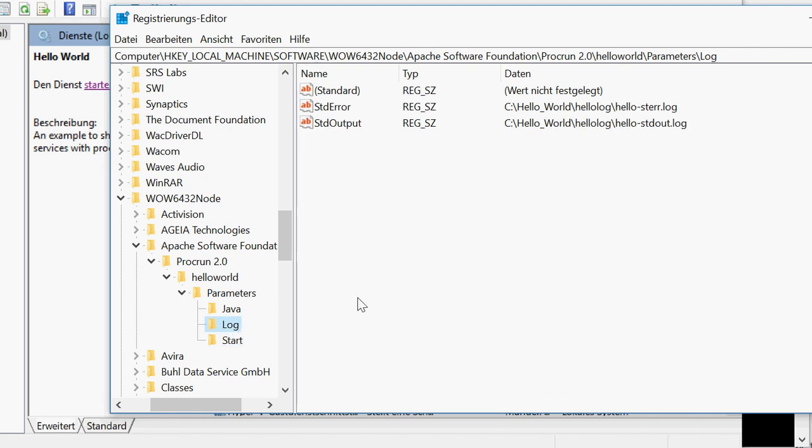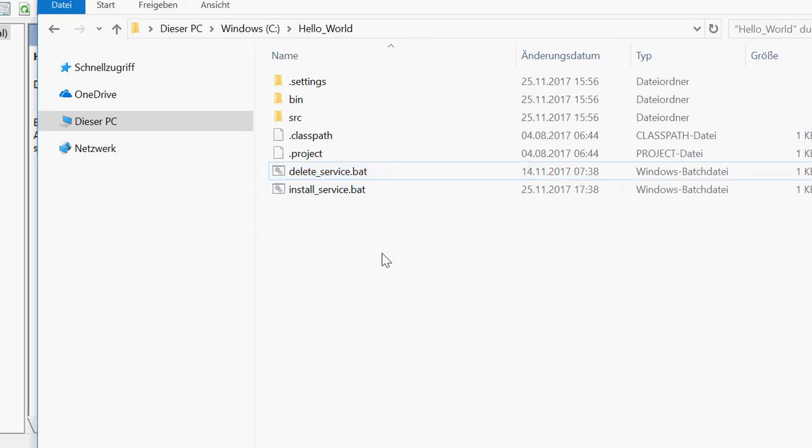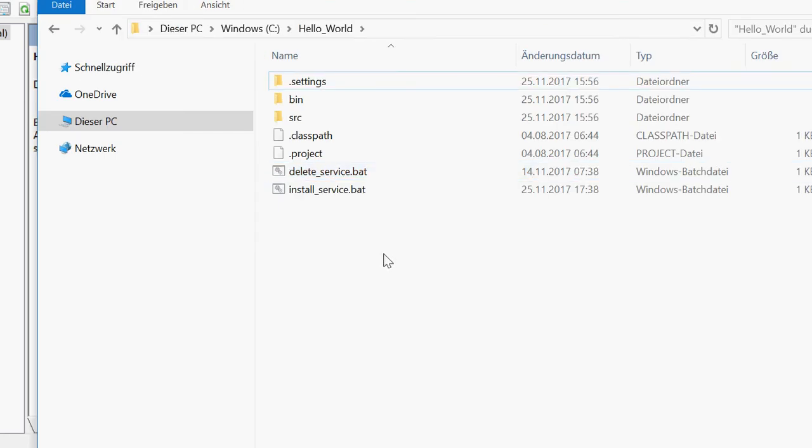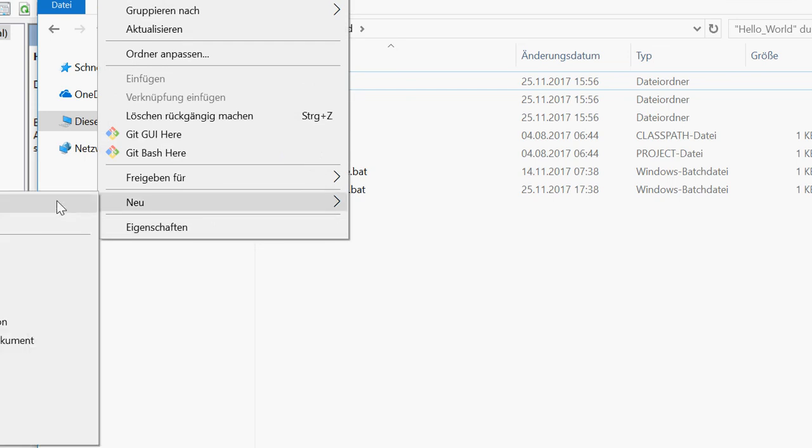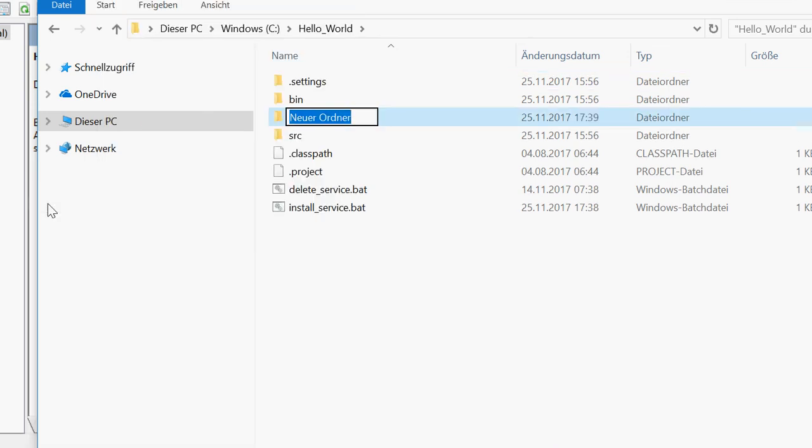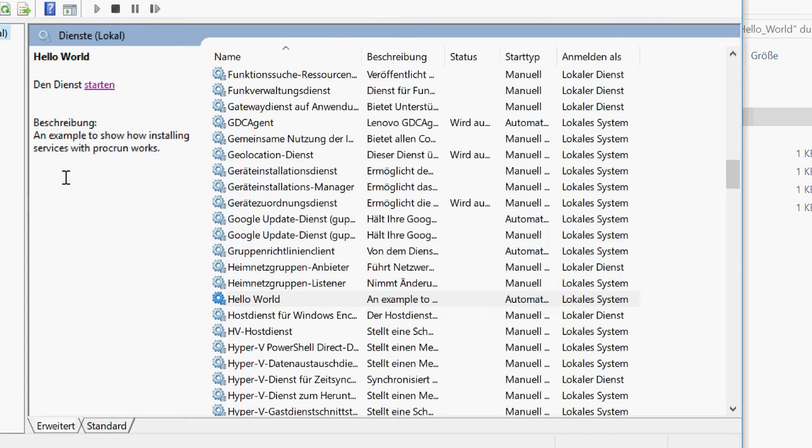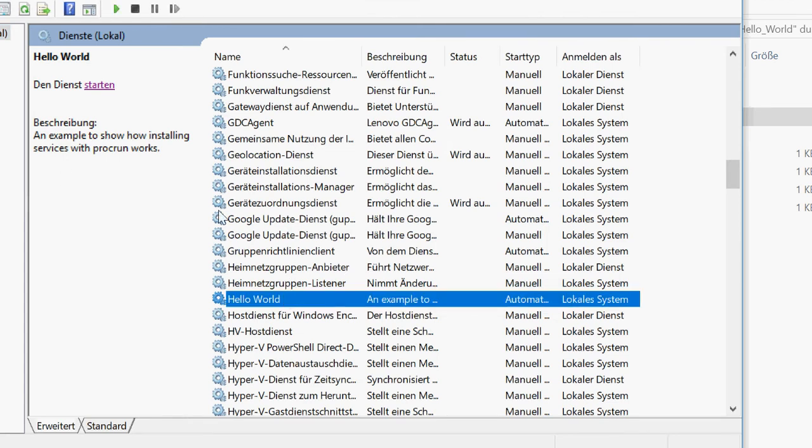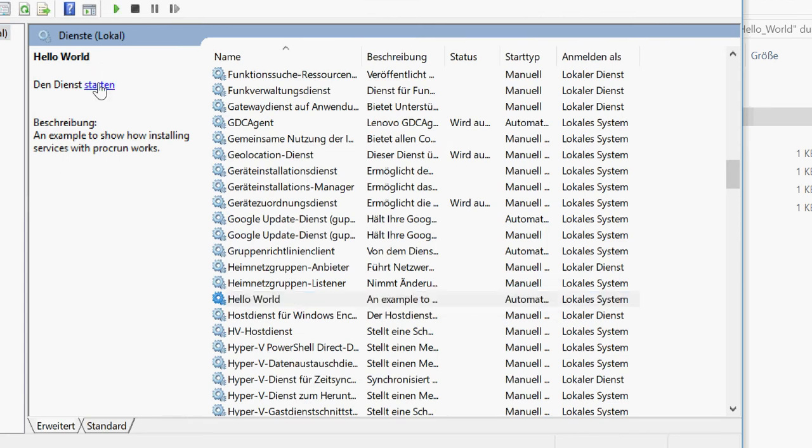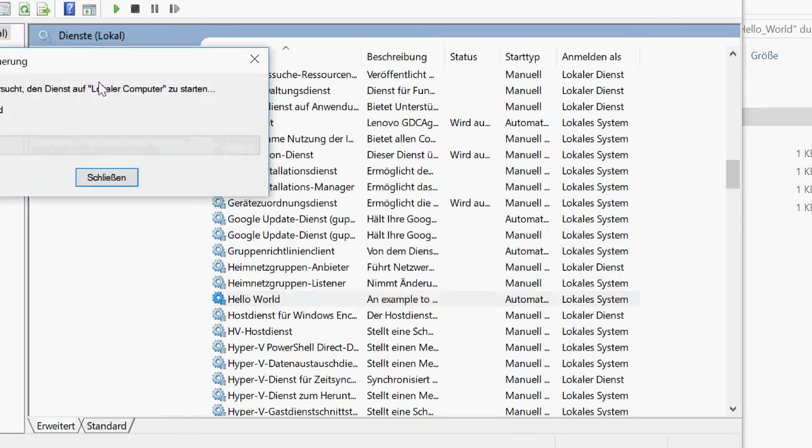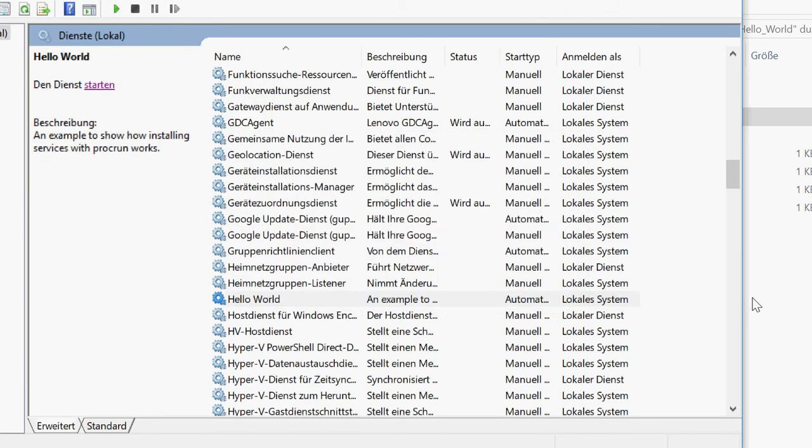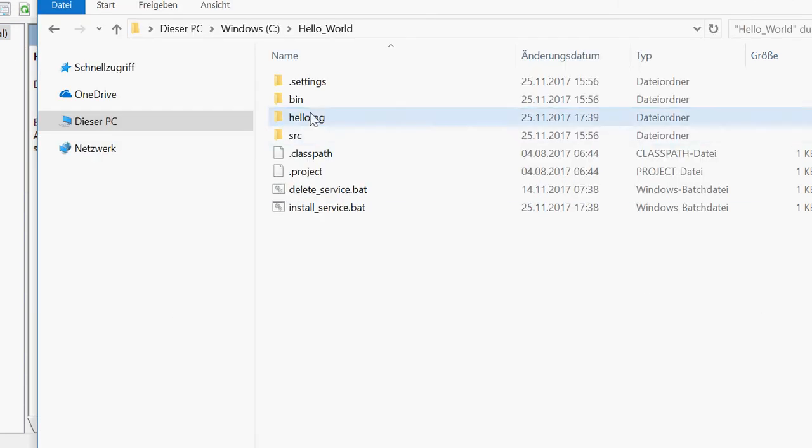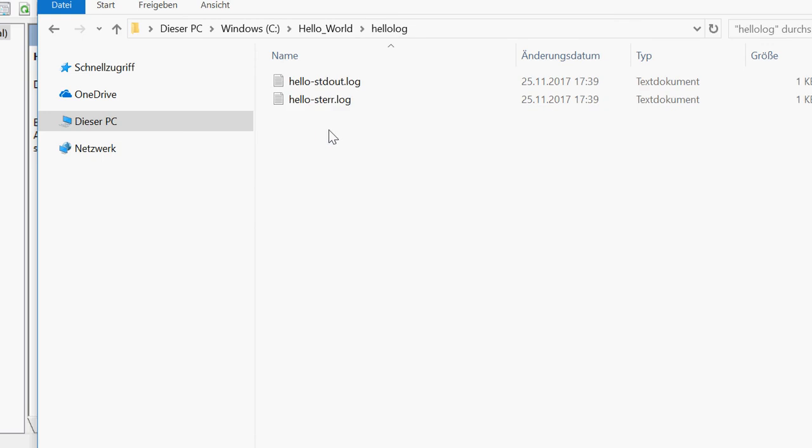So another place where we can look is those log entries. So I'm going to my folder. But somehow the service missed to create those folders. So I'm doing that now. Now I'm trying to start the service again.